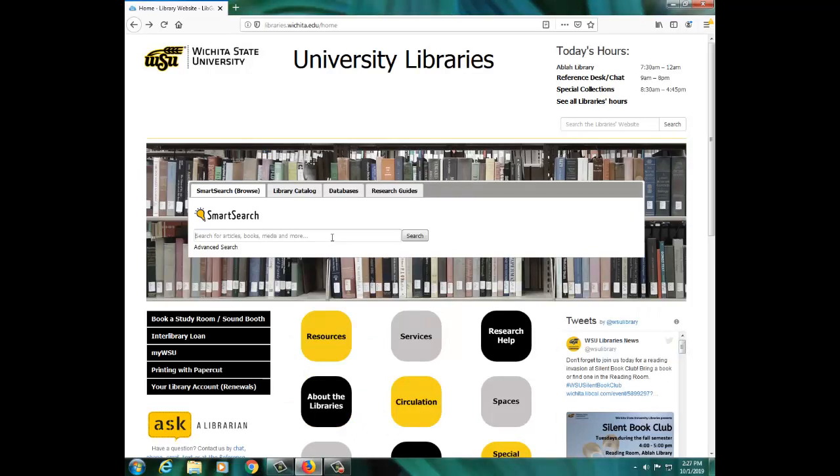Suppose you're writing a paper on social networks. Type your keywords into the search box and hit Search.